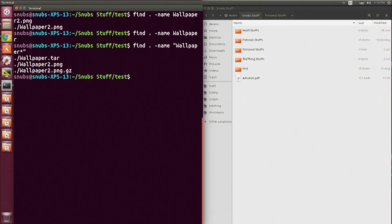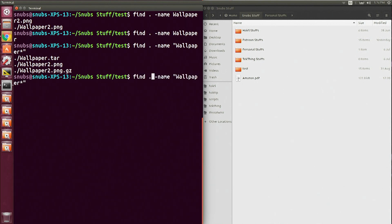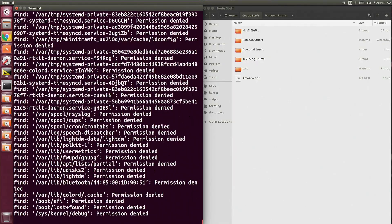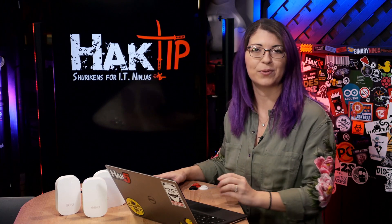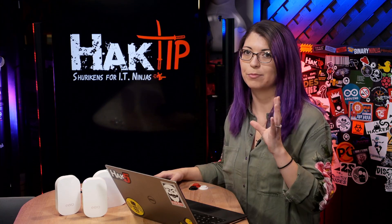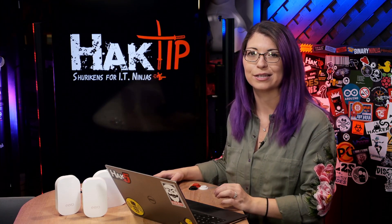Using the dot tells Find that I want to use a relative path for output. You could also use a forward slash, which tells it to use an absolute path instead. I tested that and it found a lot of information, so I'll just clear that out and stick with the period, because it's much easier to understand on camera.